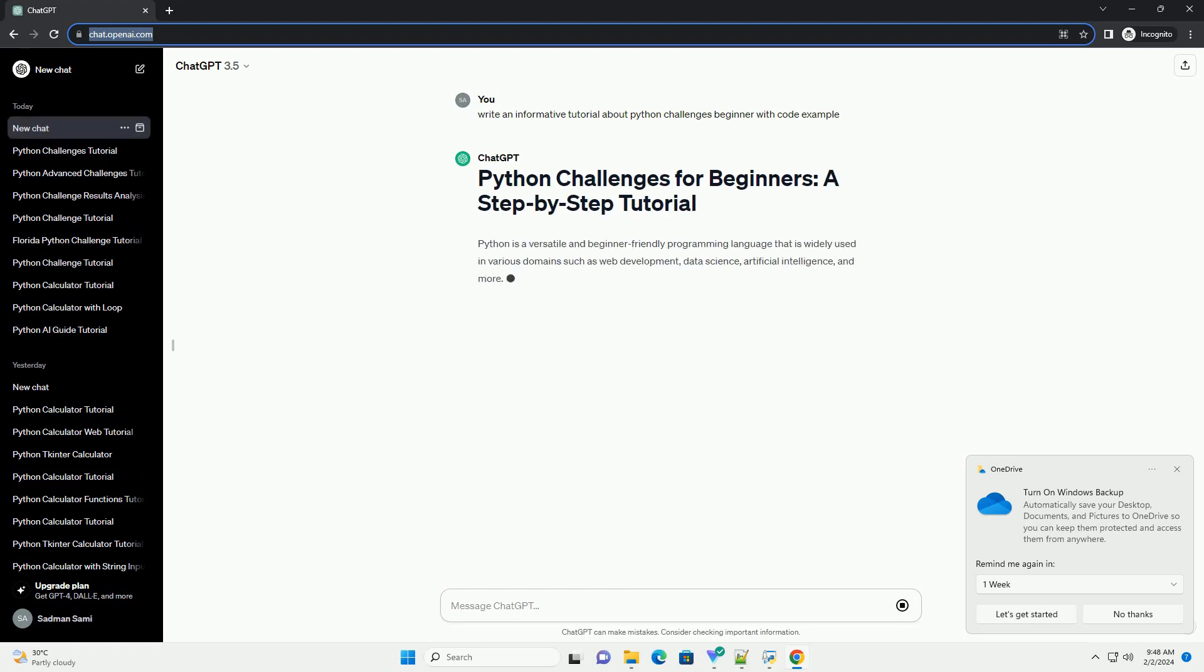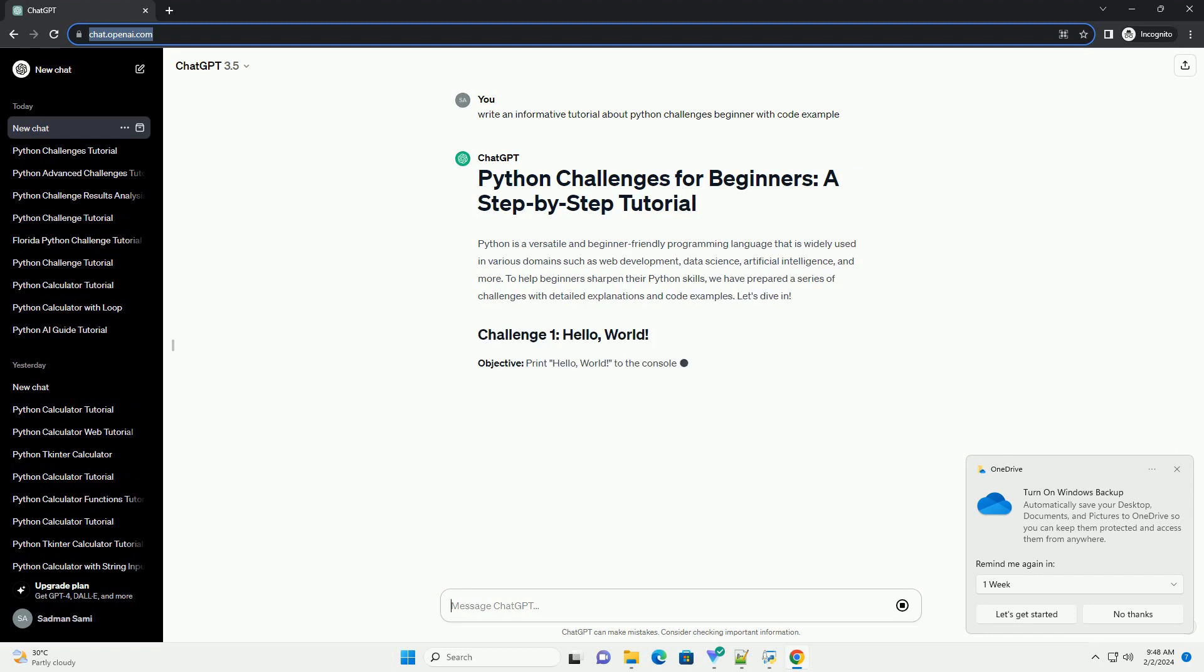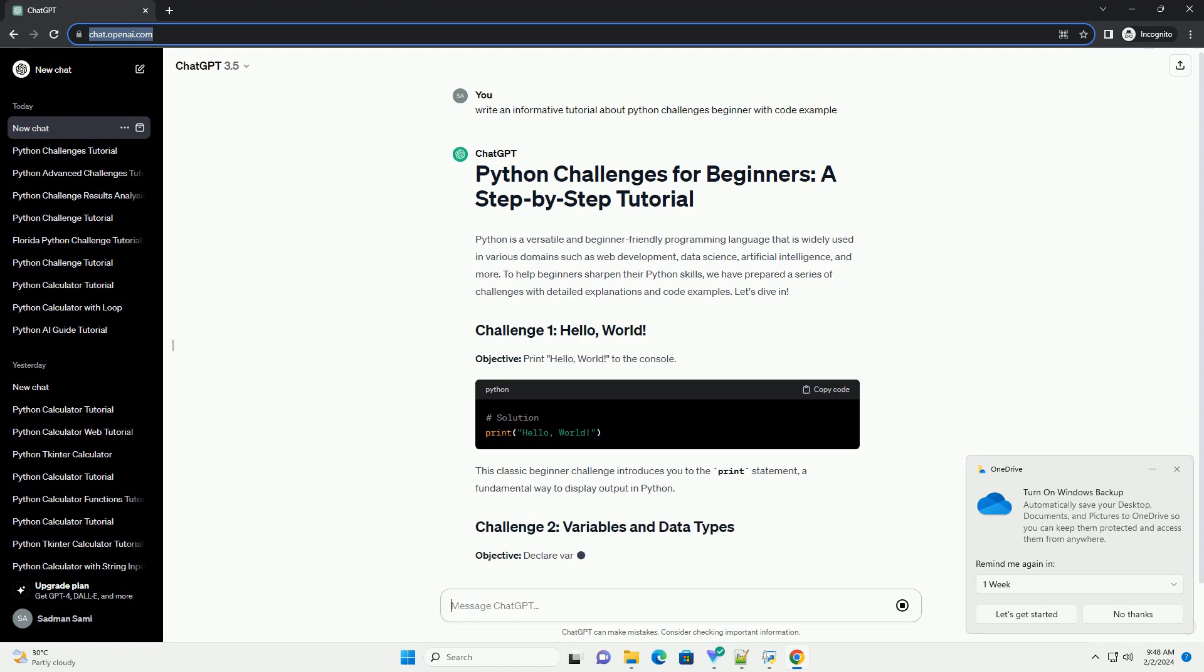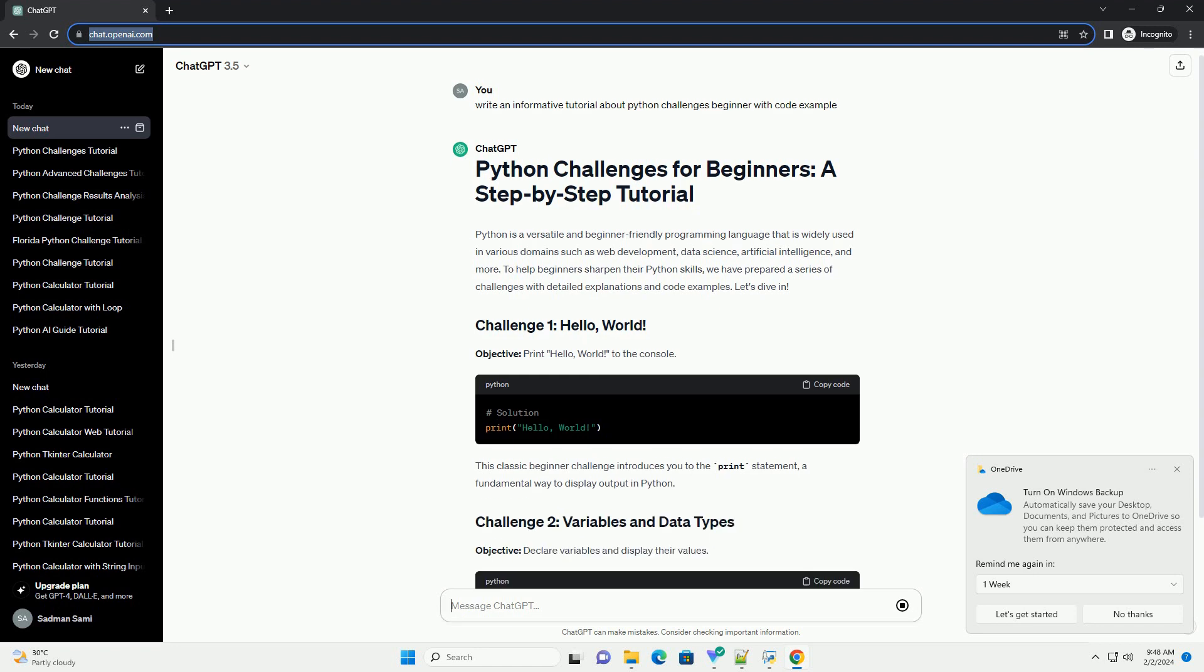To help beginners sharpen their Python skills, we have prepared a series of challenges with detailed explanations and code examples. Let's dive in.